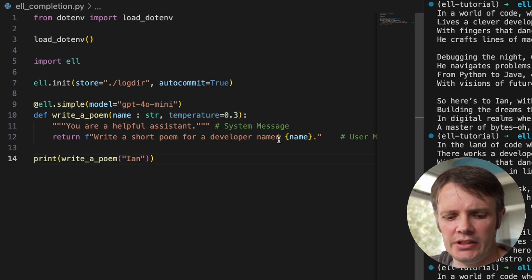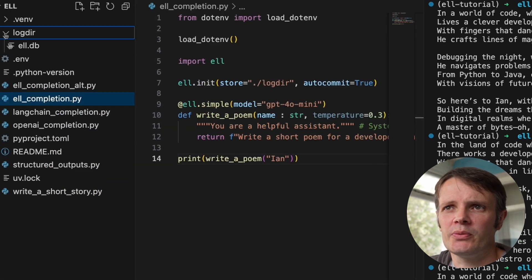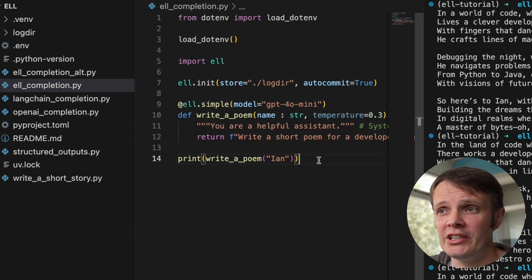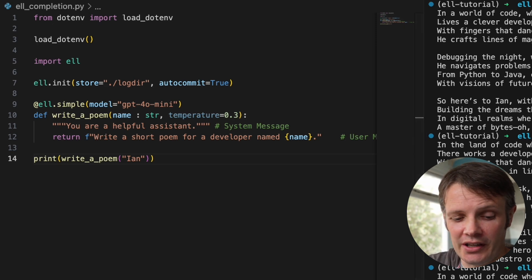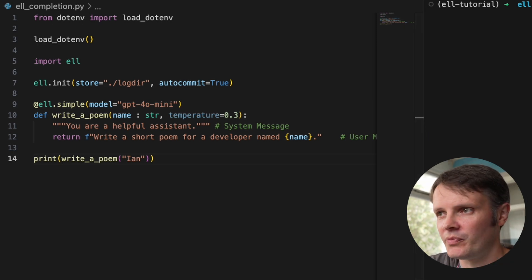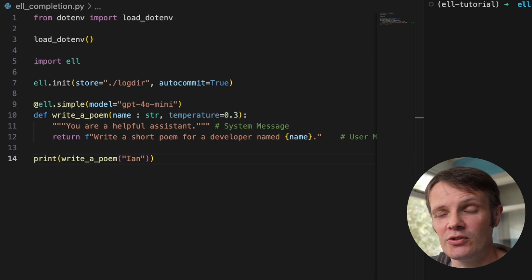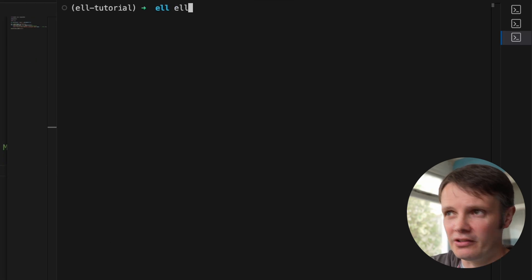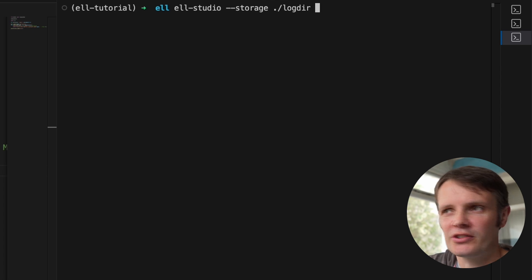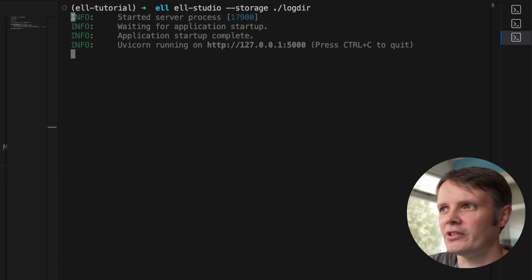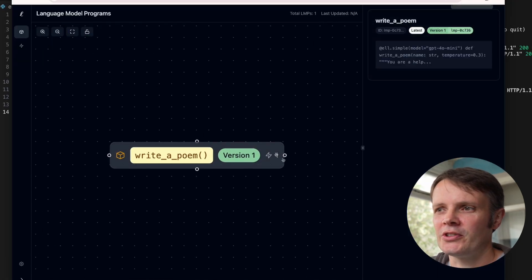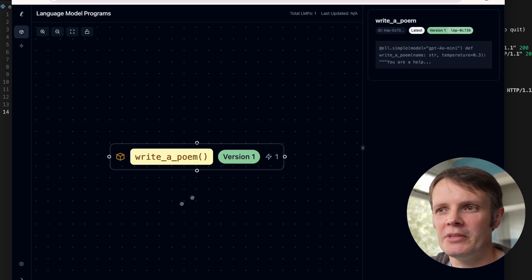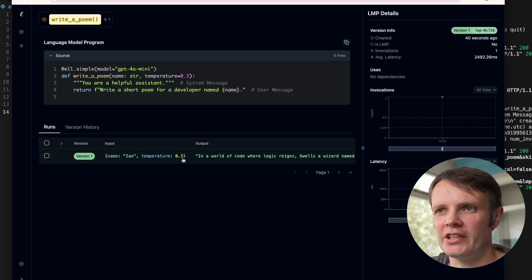So if I go off and run that now, what we'll find is within that directory, we have a database as well. So this is really useful because basically we get a set of tools that are able to work with that. So there's a thing that they provide, which is called L.studio. So if we do L.studio and we use a storage log directory, so the folder that we've just written out to, we get this little interface for stuff that's been working locally. So you can immediately see we've got a visual representation of what we've done.